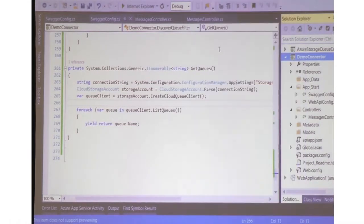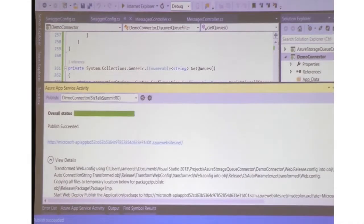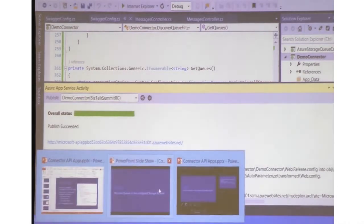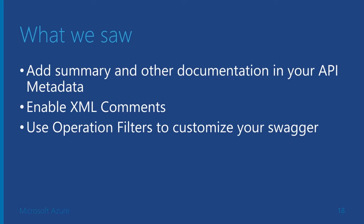Now if I go and deploy this, I can publish it again, and if I go back to the Logic Apps, in the Logic App I should also be able to see a dropdown which lists all the queues. So to recap what we did: we added a summary and other documentation in the API metadata by enabling XML comments. We also added some operation filters to customize the Swagger. We have done two operation filters so far: one to add a default response so that the API app works with Logic Apps and can show the output, and the other one that dynamically generates an enumeration so that you can discover what queues you have in your storage connector.